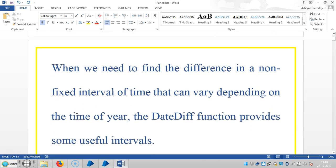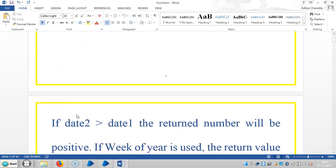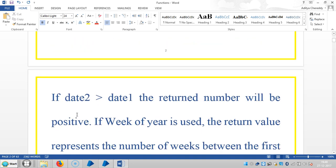When we need to find the difference in a non-fixed interval of time that can vary depending on the time of the year, the DateDiff function provides some useful intervals. If date 2 is greater than date 1, the return number will be positive.